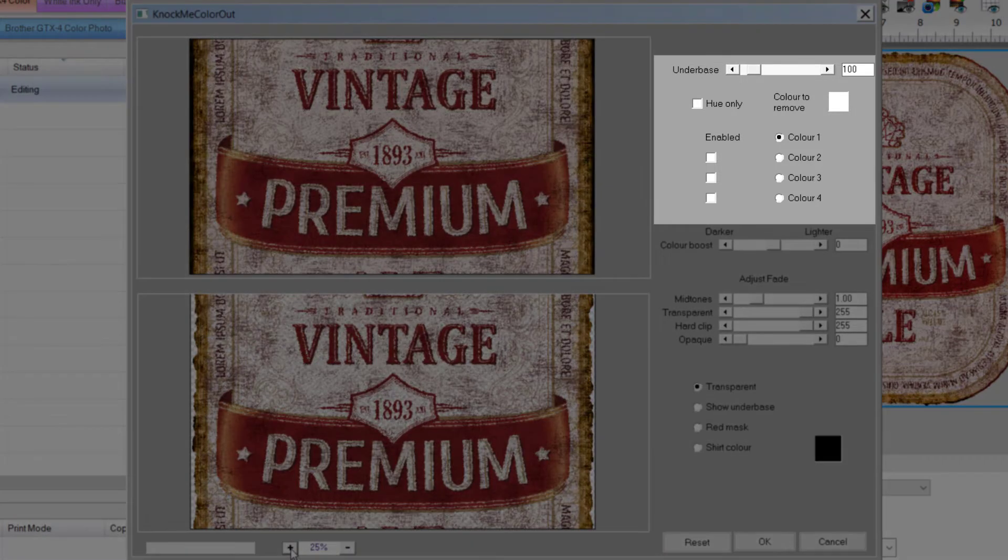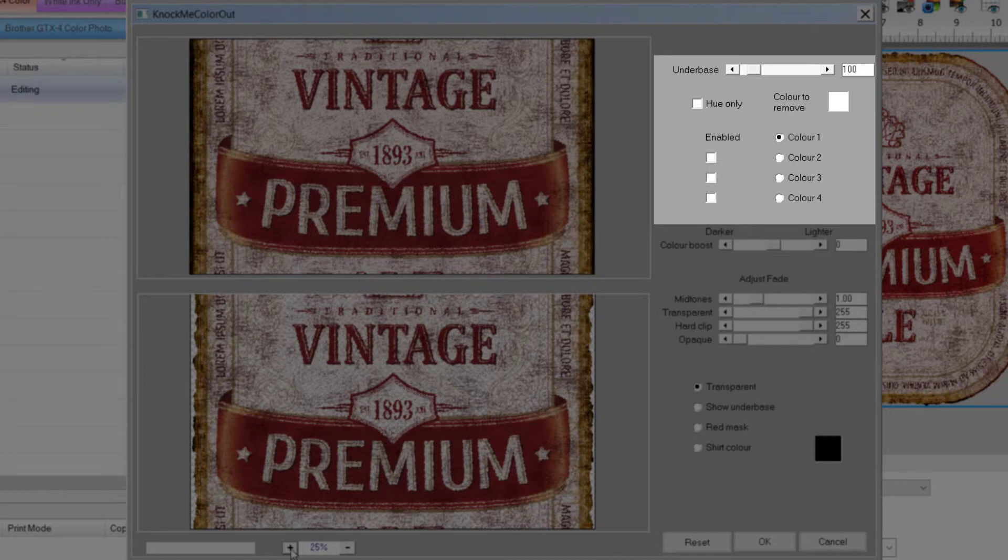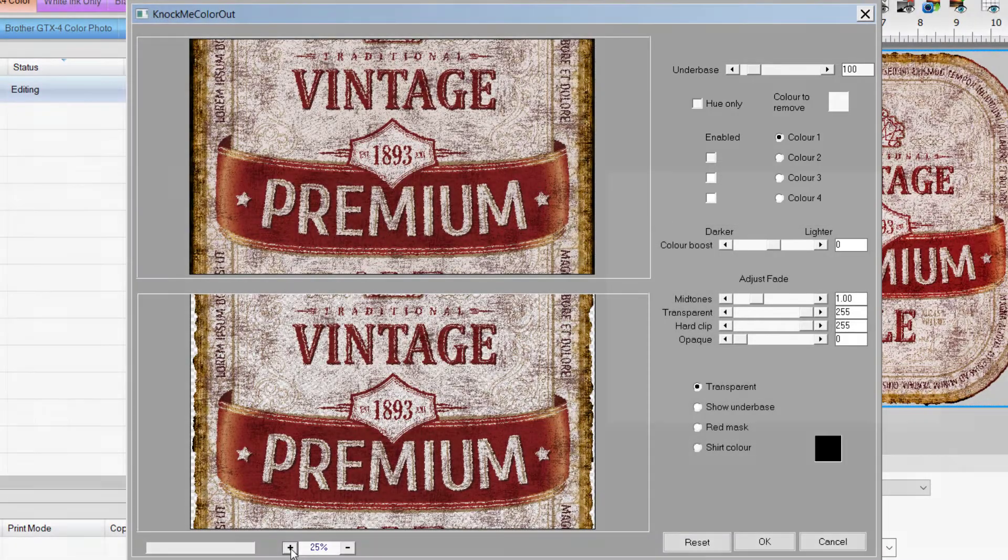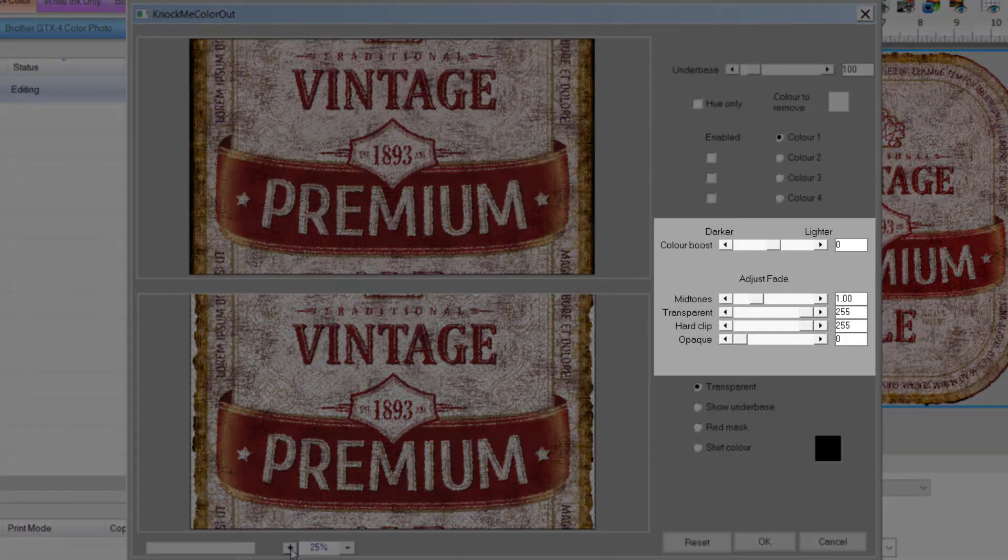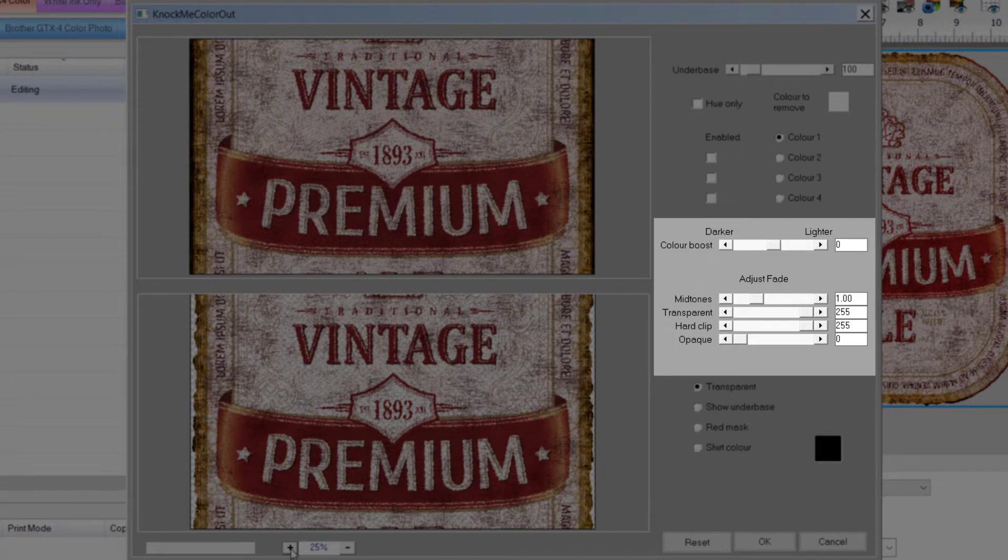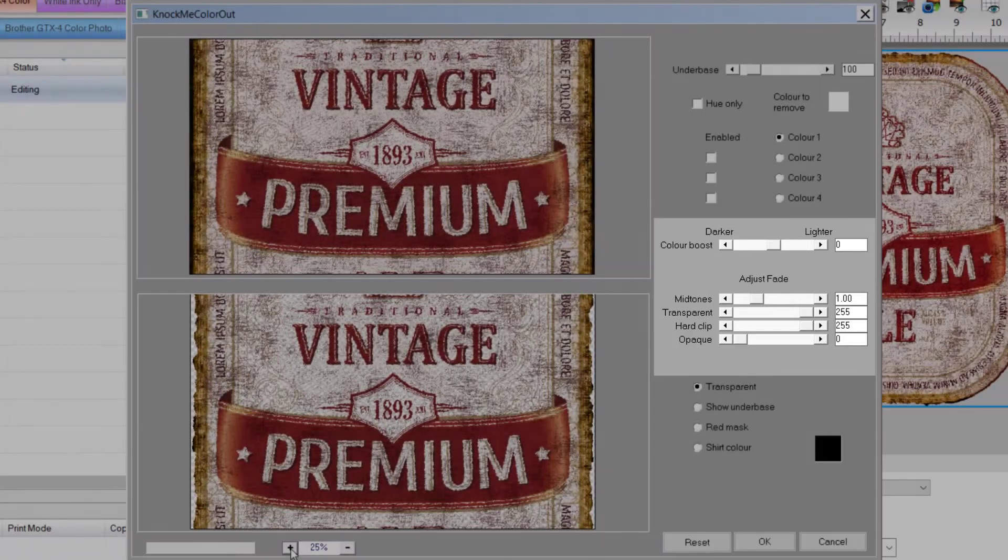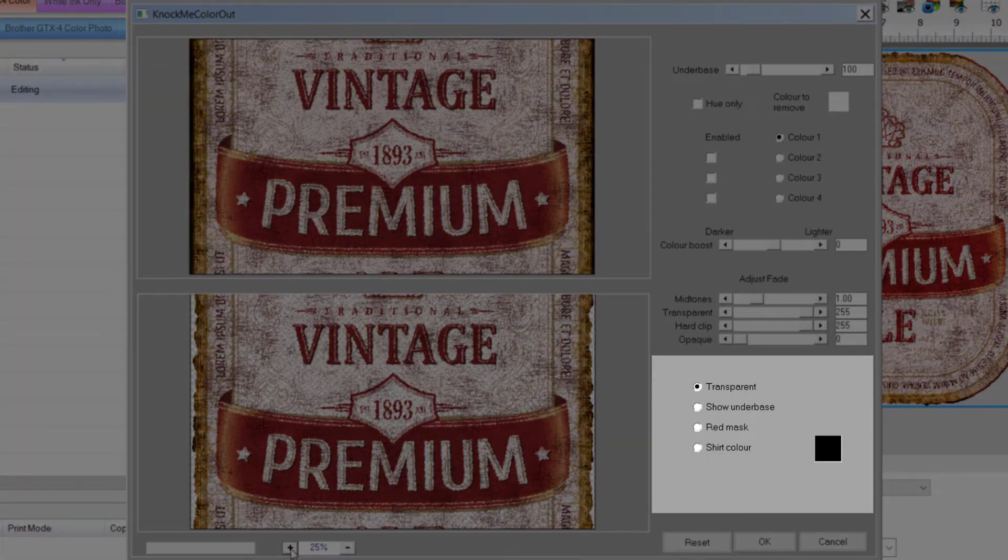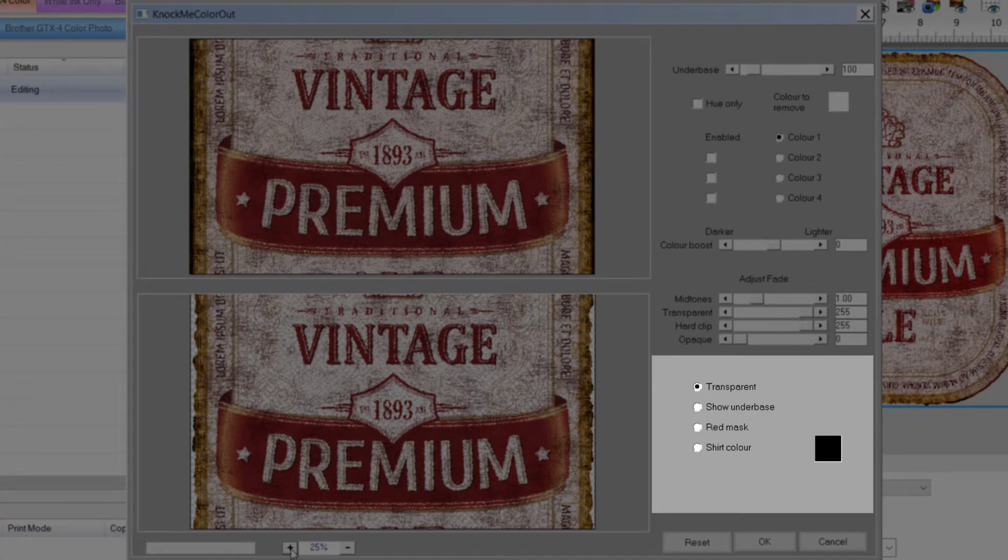The top section is where you define how much underbase white you want, and which colors you want to remove. In the middle section, we can define the color boost level, and adjust the fade effect by adjusting the midtone value, transparency, hardness clip, and opacity. In the bottom section, we can set the preview to show the resulting transparency, the underbase that will be printed, the mask in red, or the shirt color.